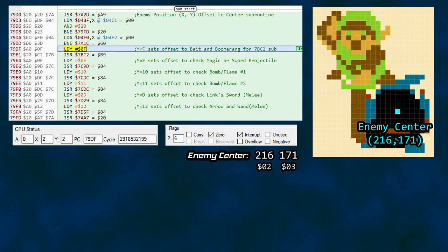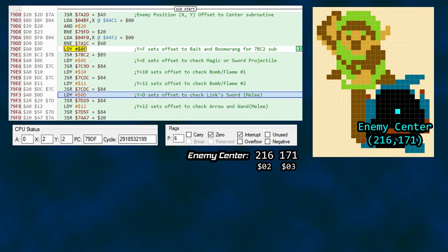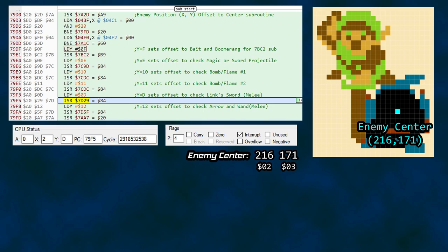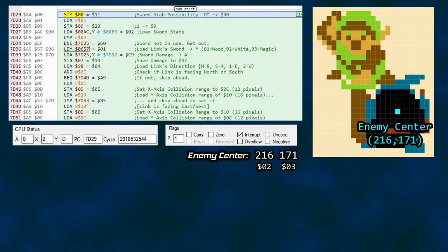Now we've reached the official start of item processing. The value for a possible item is loaded into Y and the paired subroutine executed. This same process repeats for the other item use possibilities. Our interest is the sword processing subroutine. Let's step over the other item checks to get to the sword section. With a value of D in register Y to ID a possible sword attack, we enter the sword check subroutine, which starts by saving the possible action ID in memory location 0x00.